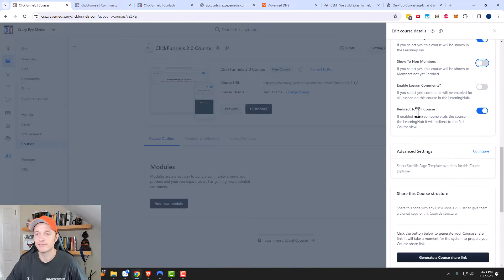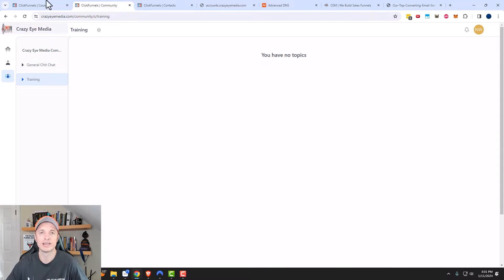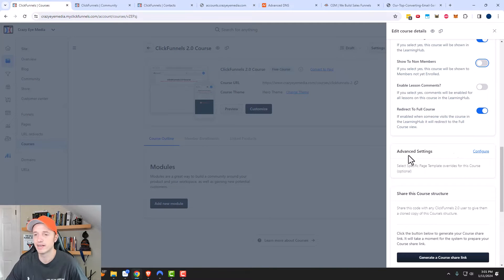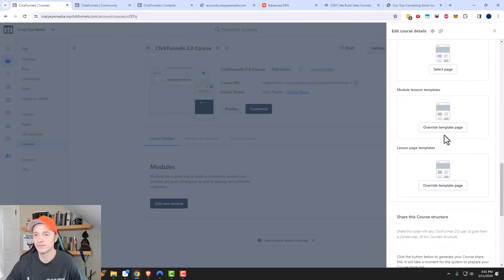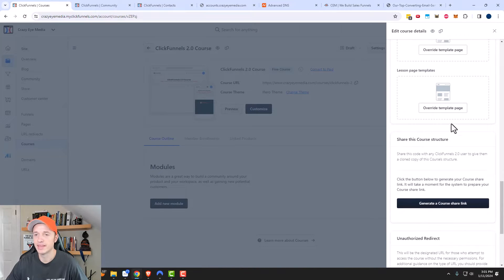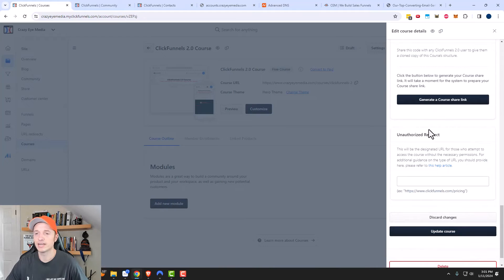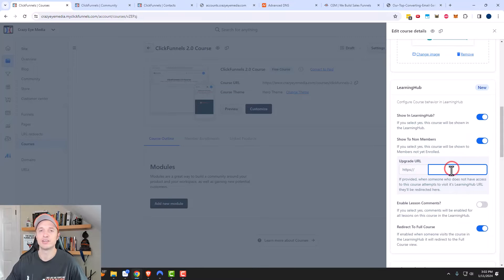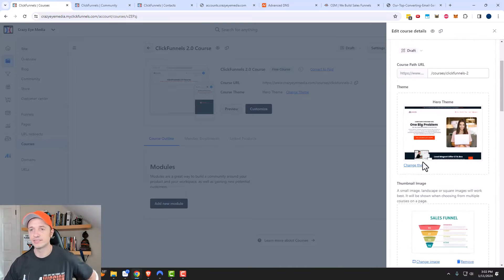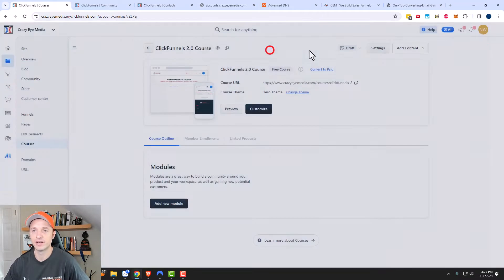There's also a 'redirect to full course' setting. If enabled, when someone visits the course in the learning hub it will redirect to the full course view — you probably want to leave that turned on. Under Advanced Settings, you can change the template for different lessons, modules, or homepage. You can also share the course structure with someone, or redirect unauthorized access to another location like a sales page — same concept as the 'show to non-members' link.